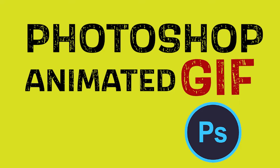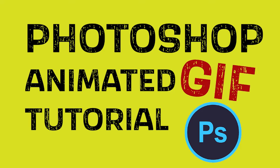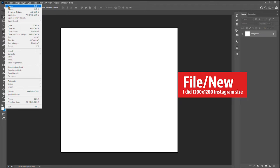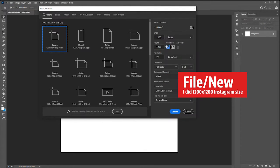Photoshop animated GIF tutorial. File new. I chose Instagram 1280 by 1280.